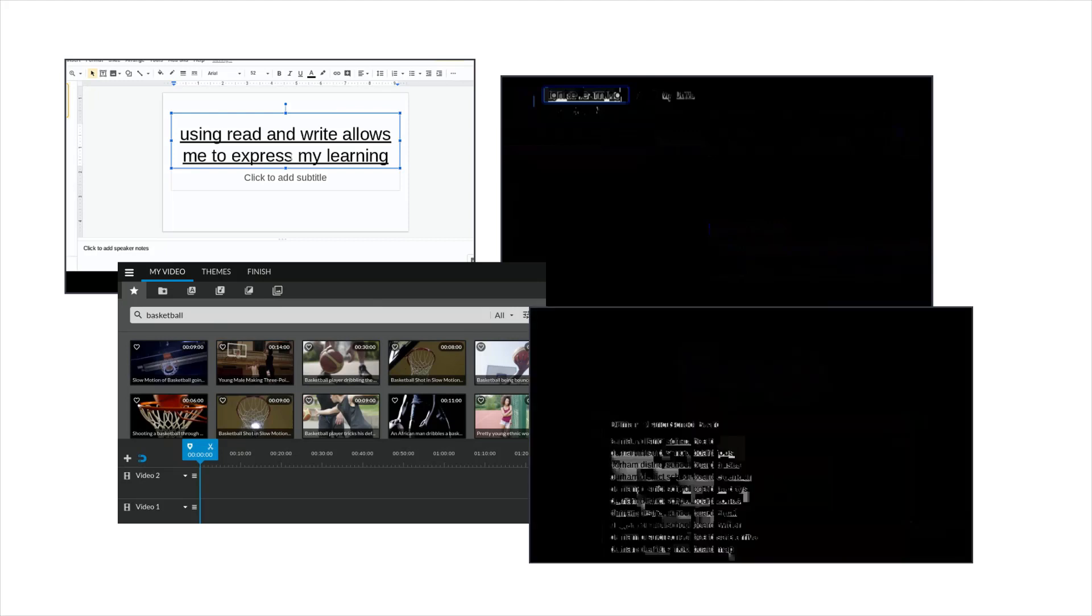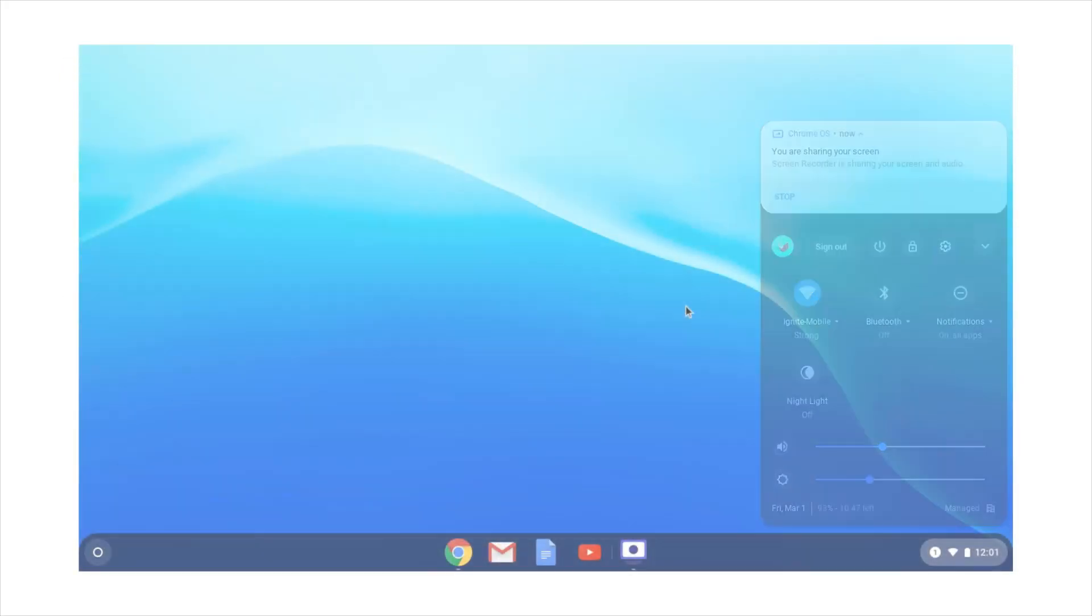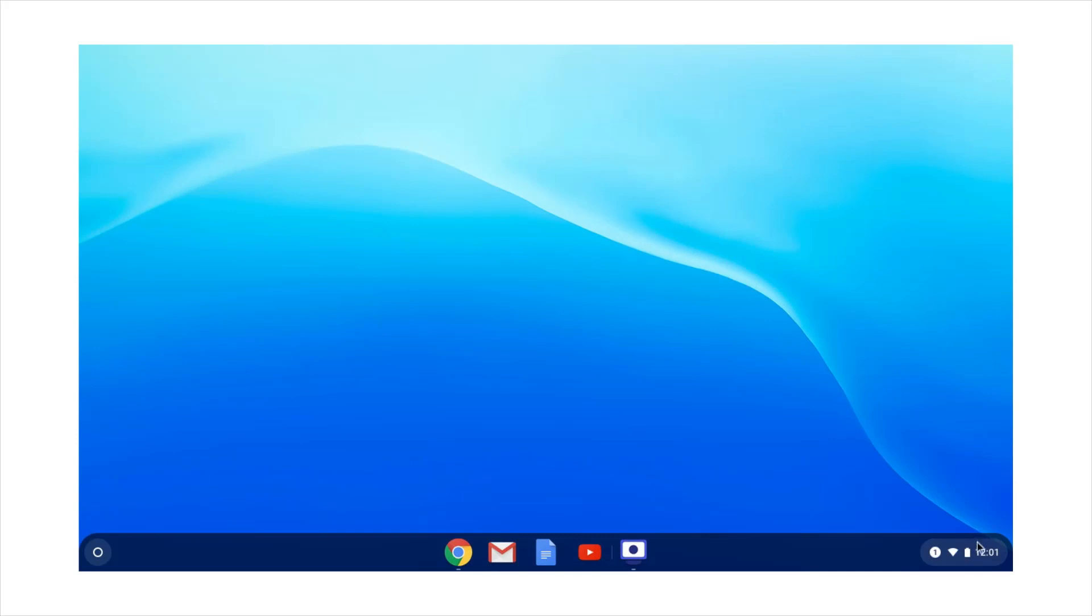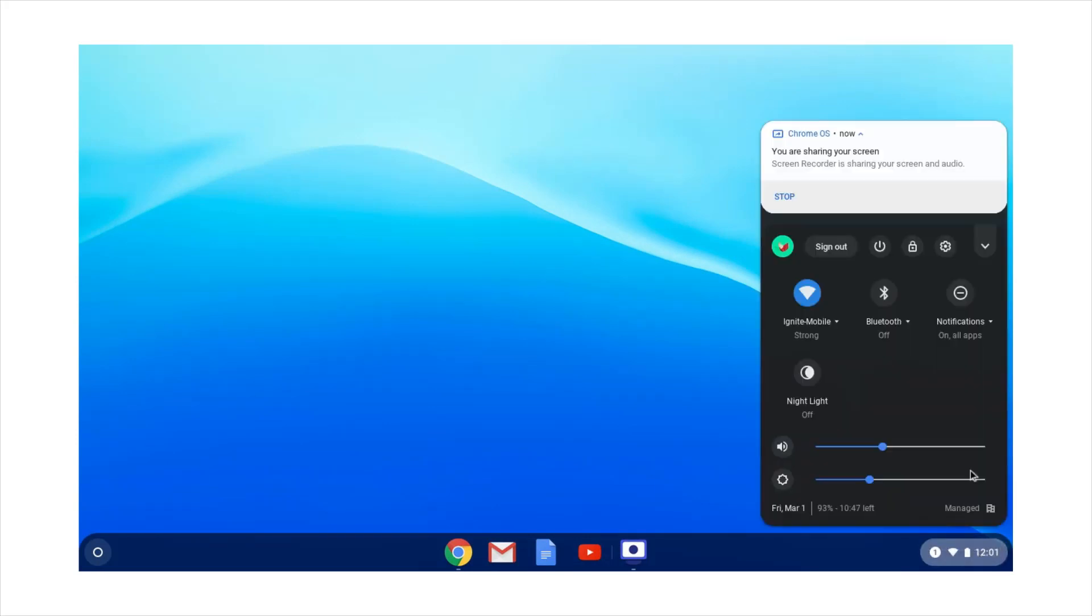To use dictation on a Chromebook, you first have to set it up. Here's how you do that. Begin by opening the settings menu by clicking on the clock in the lower right corner and then the settings gear icon.